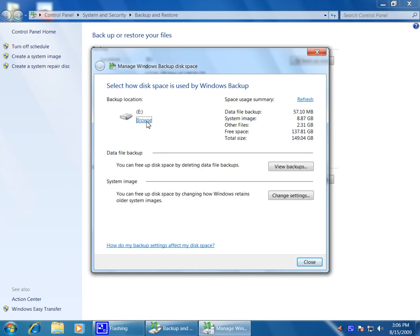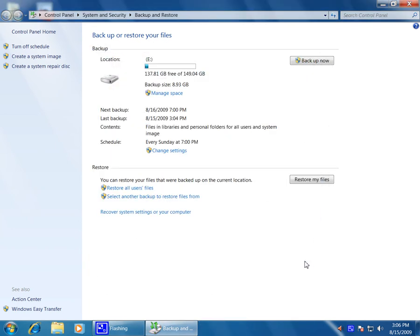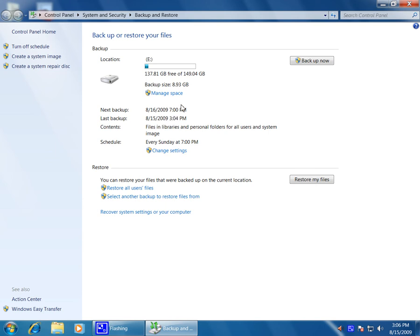You can schedule it to happen unattended at any time you like. This one is actually set up to do it at 7 p.m. on Sunday nights, but you can set it up for any time you like.